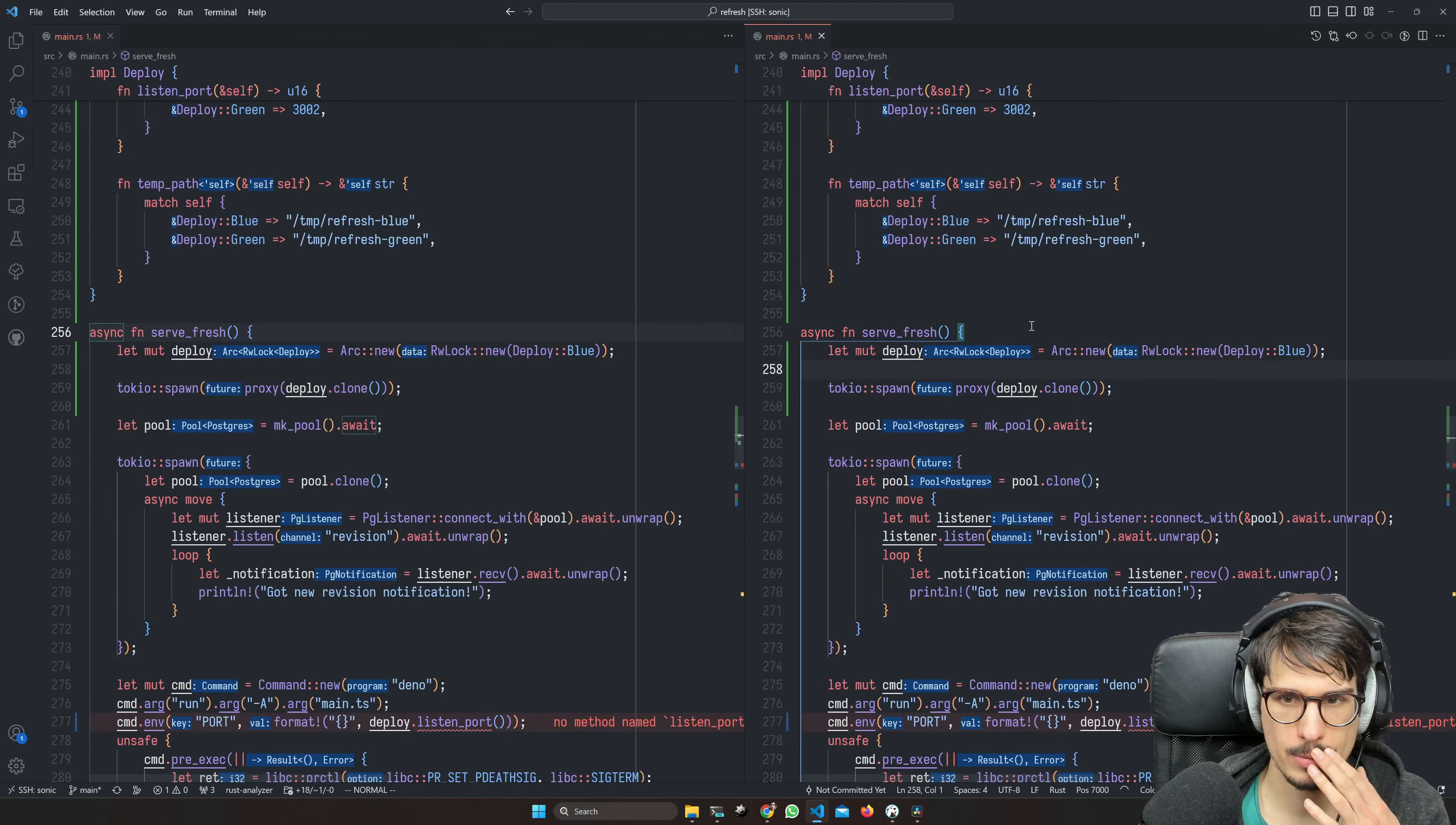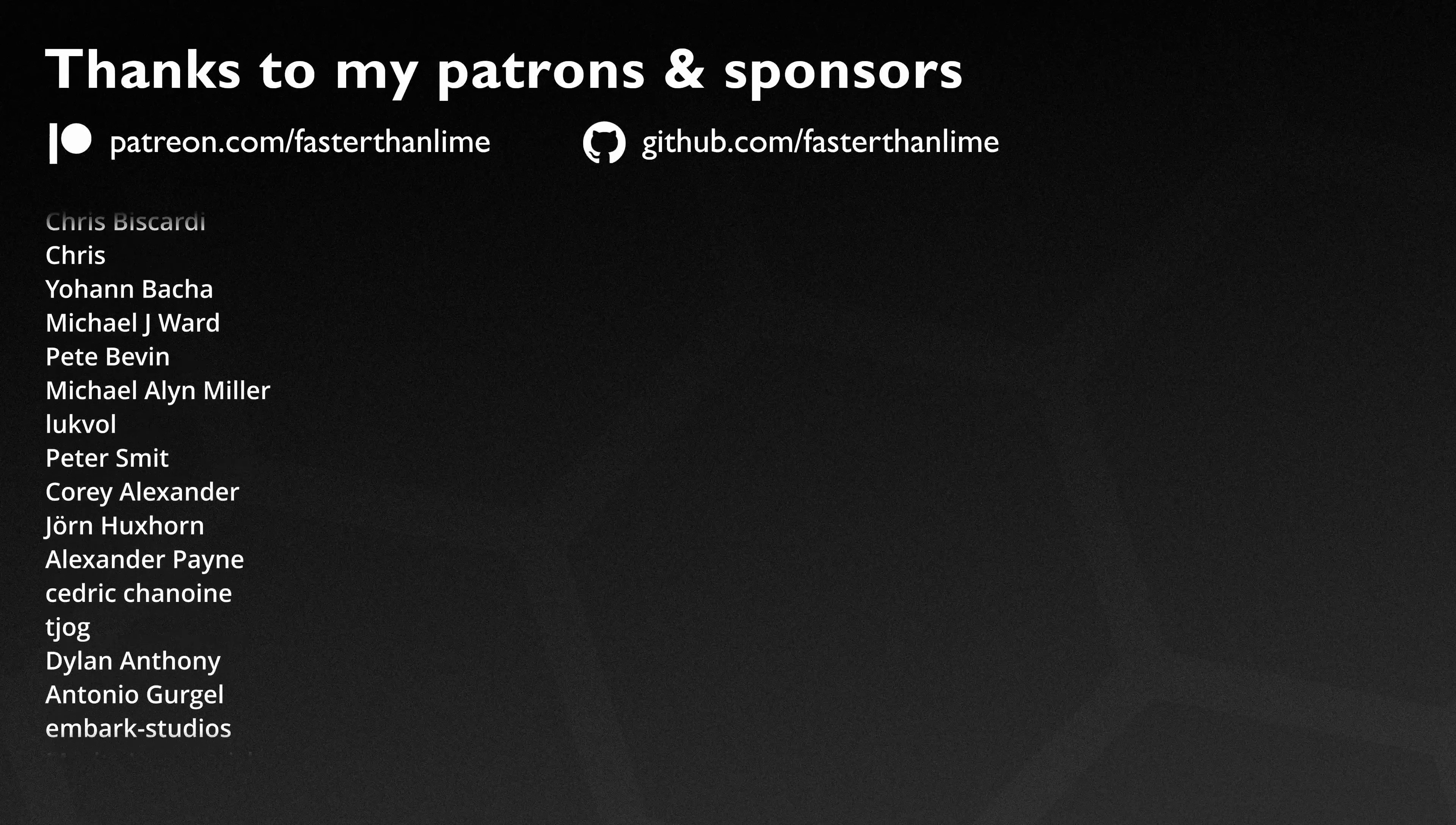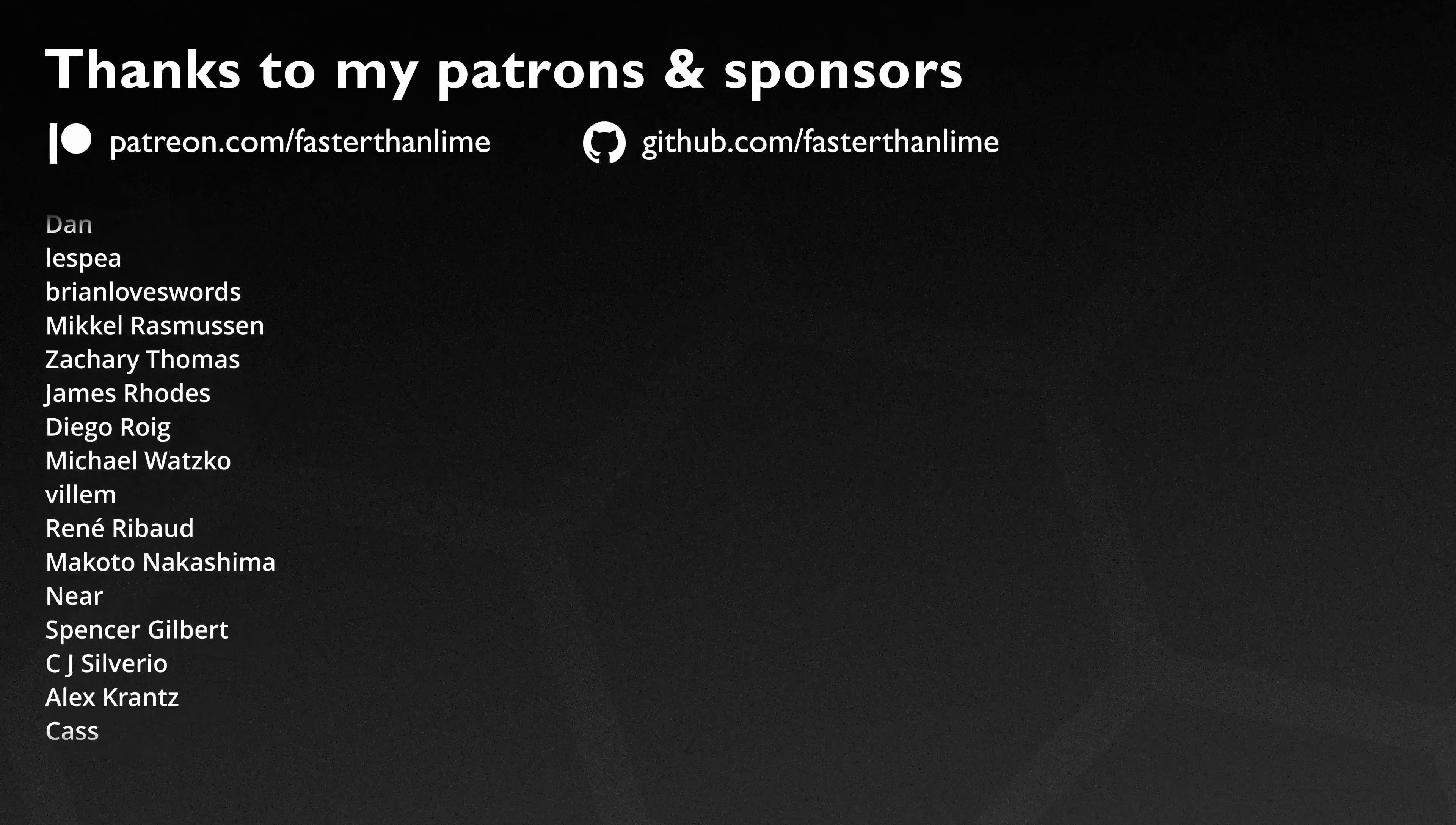But then the annoying part is we want to fetch the new revision, unpack it in the folder, and launch Deno, and like changing where the proxy proxies to. And you know what I say about annoying things? We can always keep them for later. That's not what I say. I'm not that type of person. Anyway, in the next part, everything comes together and Rust is trying to save us from ourselves, but we cannot be helped. We're going for it anyway. It's glorious.